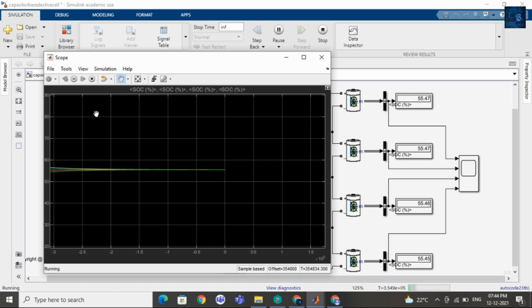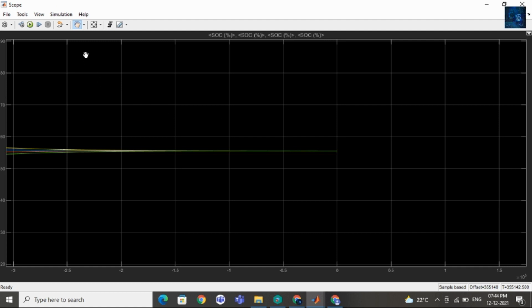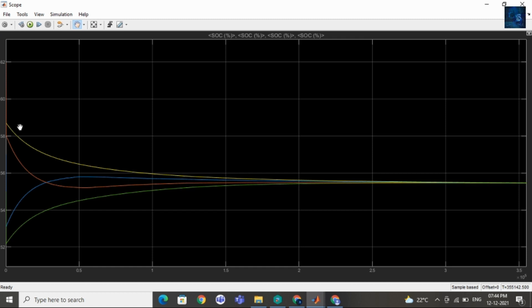Now I will stop this simulation. And you can see the SOC of cell 1, cell 2, cell 3, and cell 4 is equal.